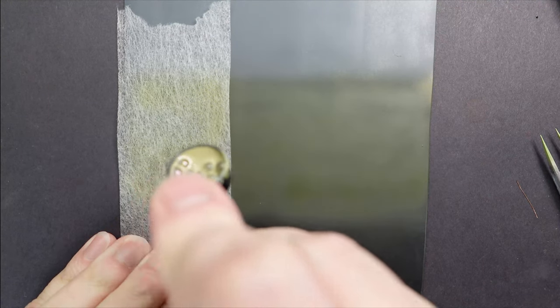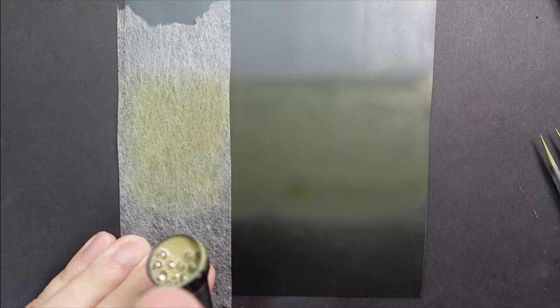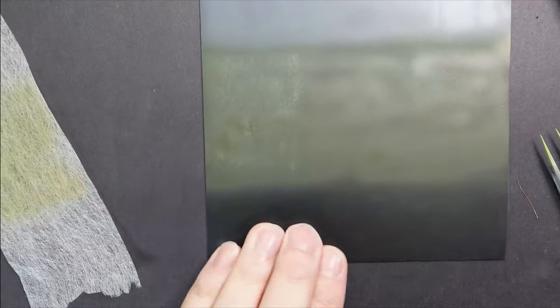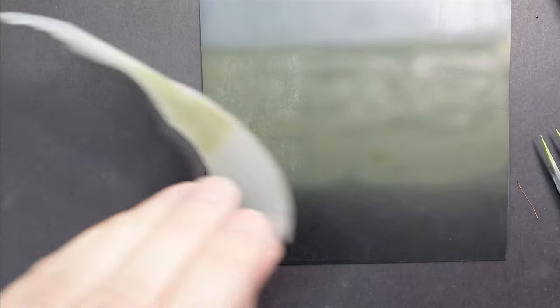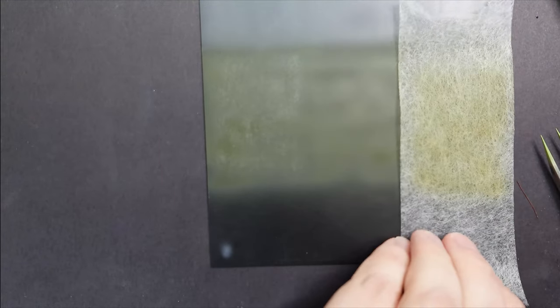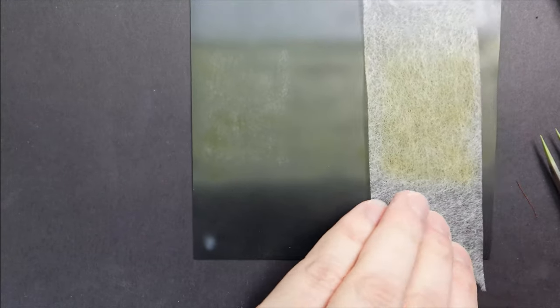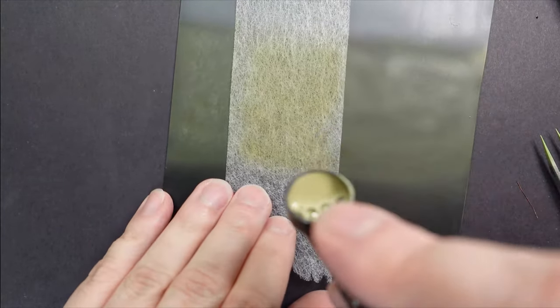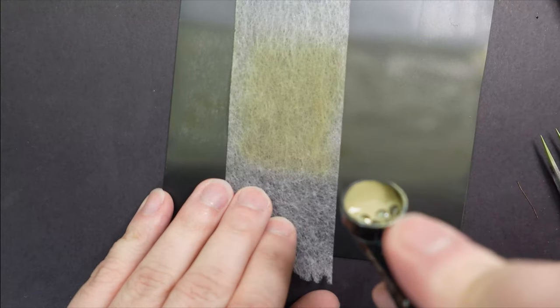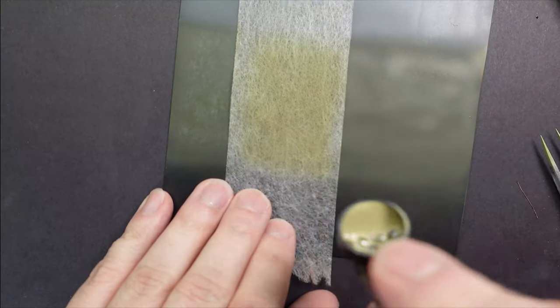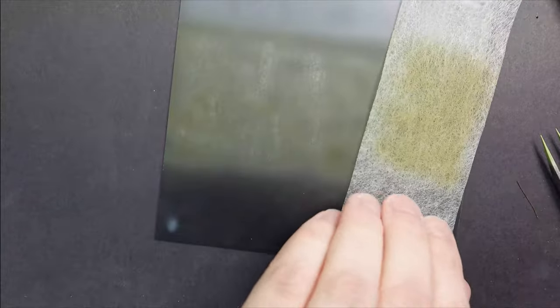Now if you think that this is too much, remember we're going to be putting all sorts of other weathering on top of it generally. But if you do want to tone it down, then just put a layer of thin olive drab over the top of it.